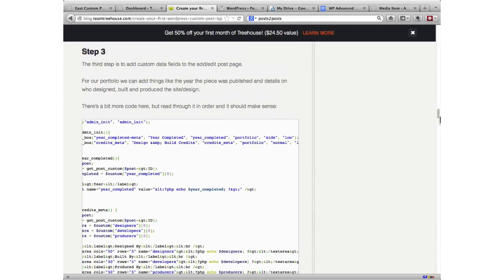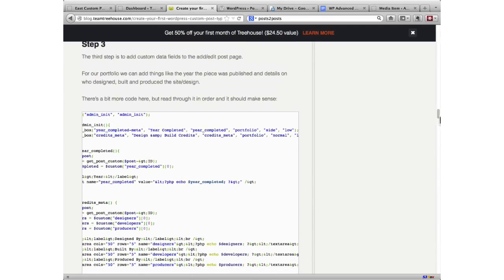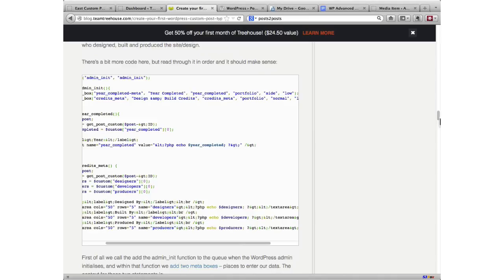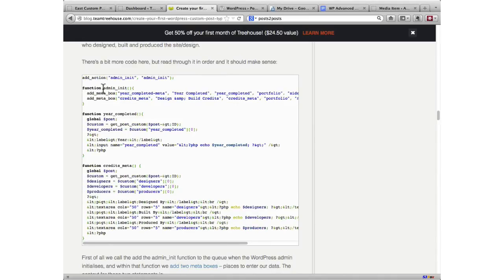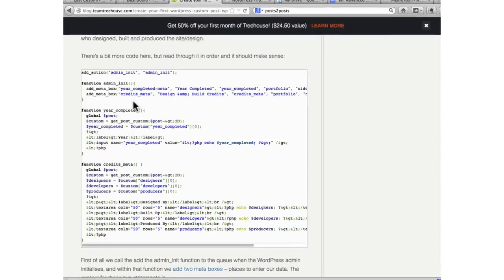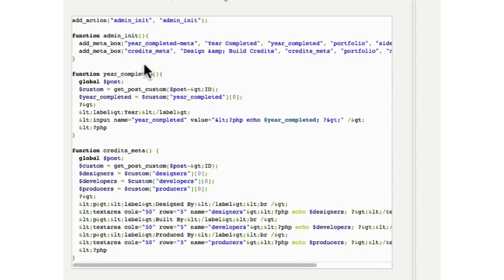We'll skip to step three. So he wants to add custom data fields. He created a function to create all his fields. And then he runs that through admin init and adds a meta box full of all this stuff.